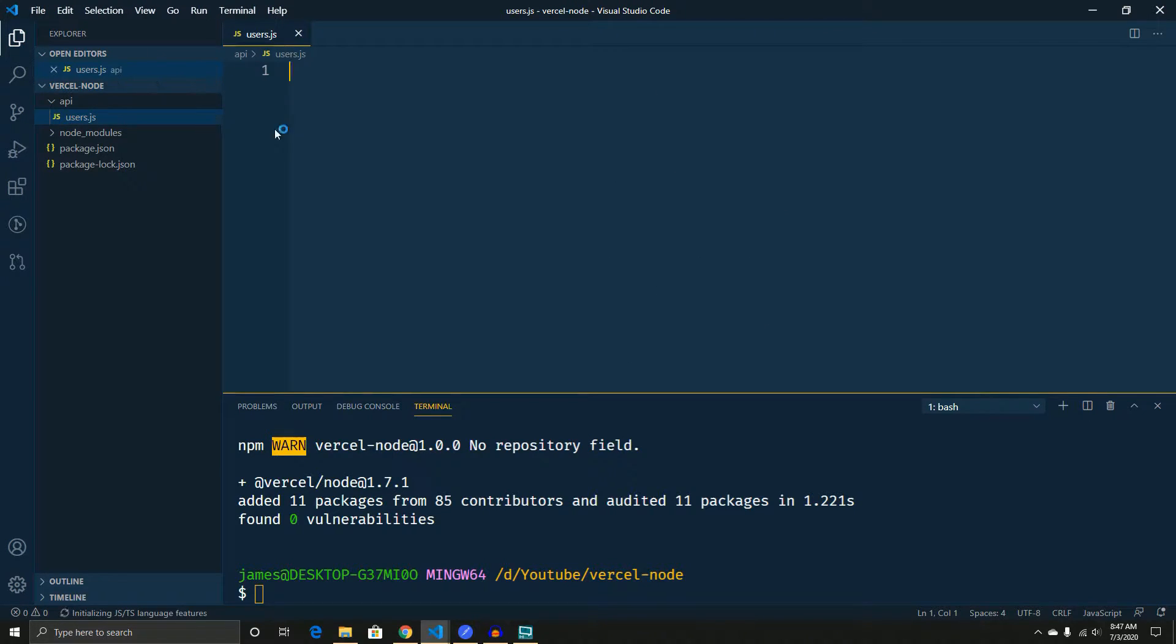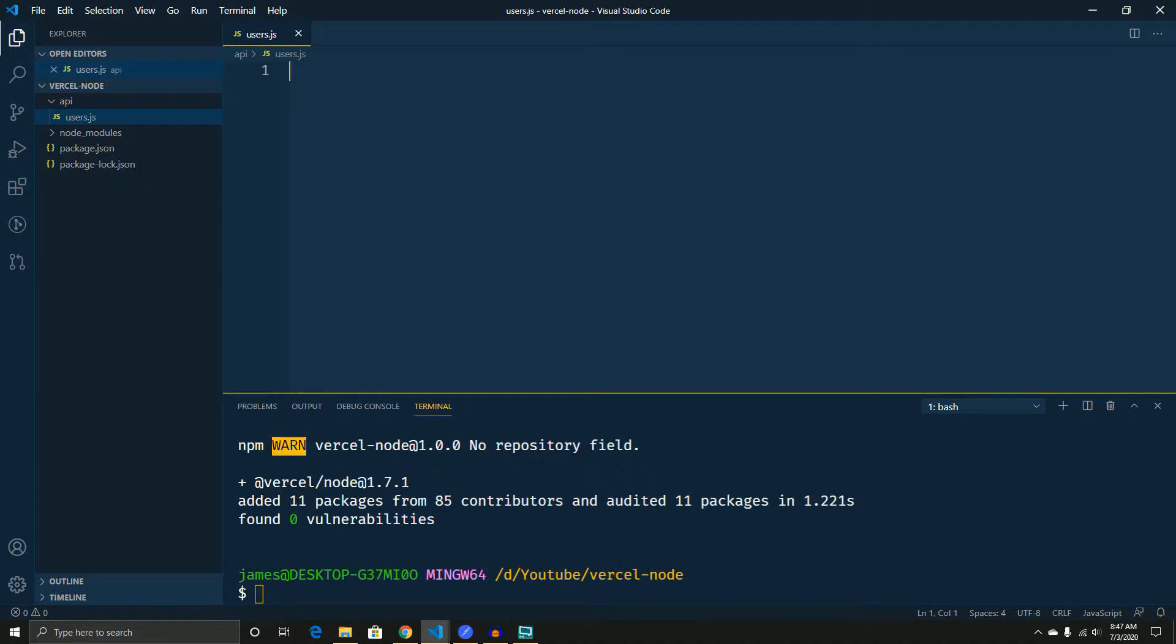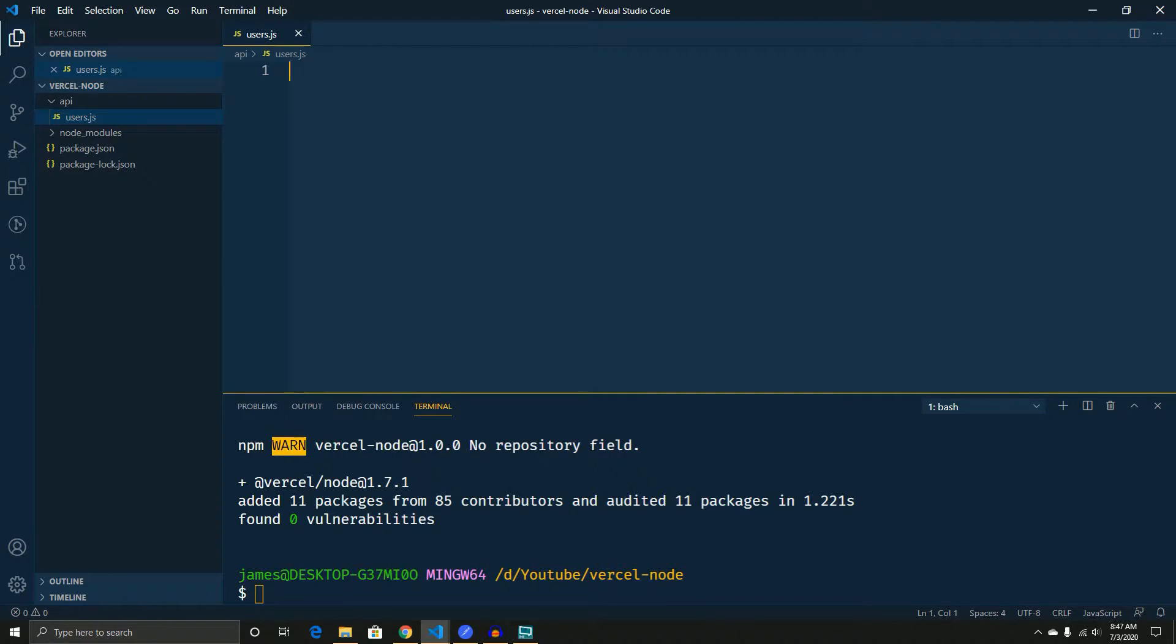And that users.js file is going to contain what we want it to do, right? So we want to be able to get some users, and we also want to be able to post a user. So now we have the basic outline and framework.